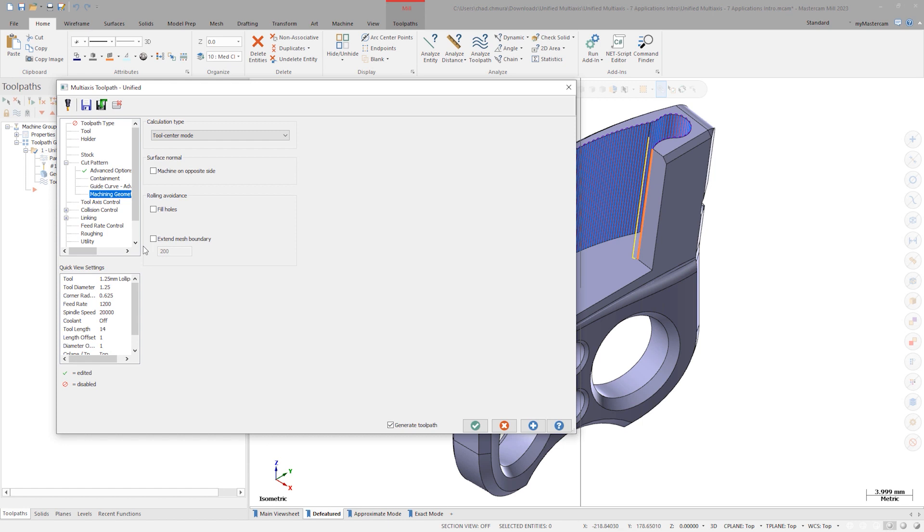You may notice that Guide Curve doesn't have a switch to toggle between Approximate and Exact Mode. This is because these new parameters are built upon the advantages of Exact Mode. The same group of new parameters can also be found inside the Guide Surface and Automatic Cut Pattern types as well.